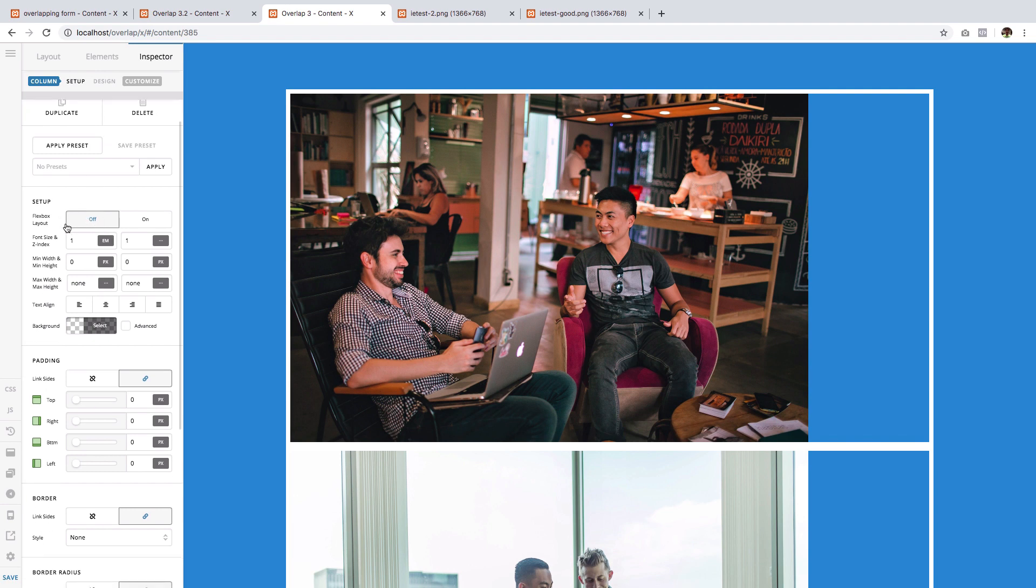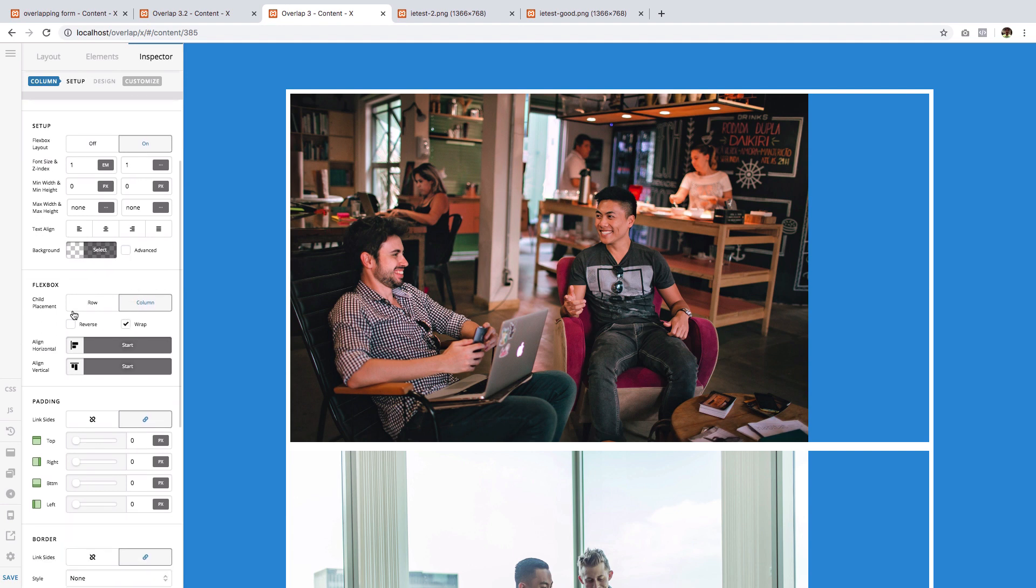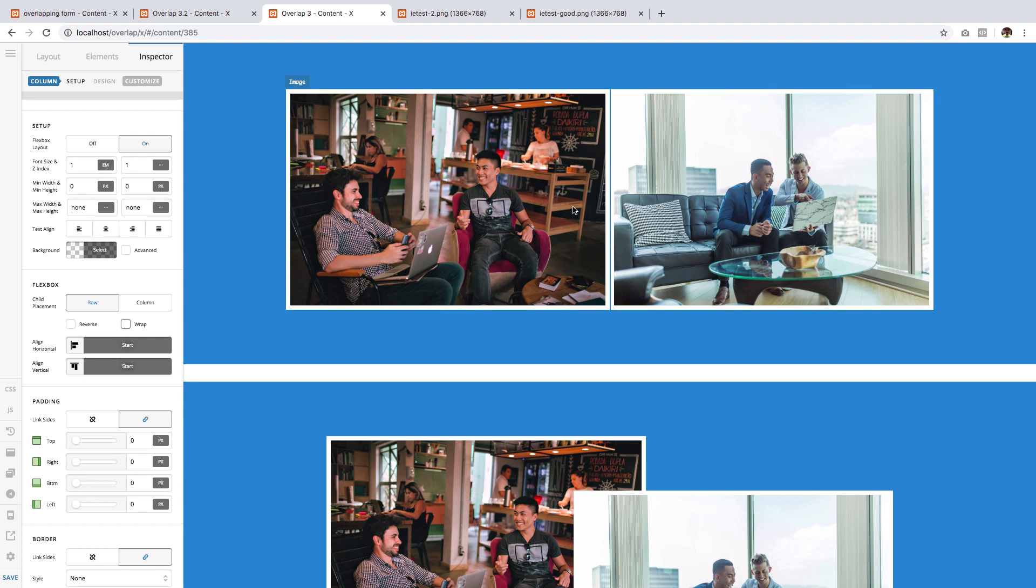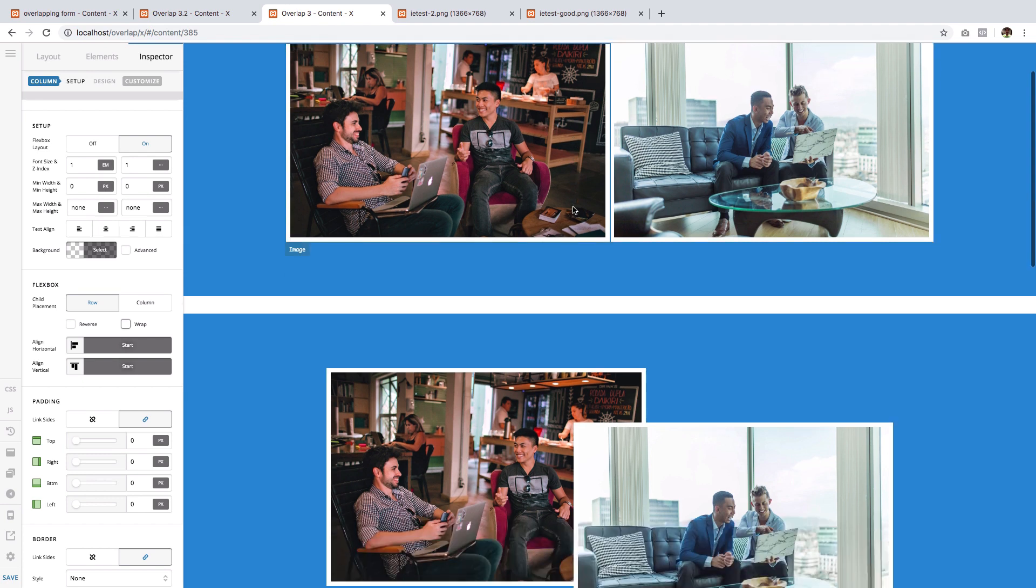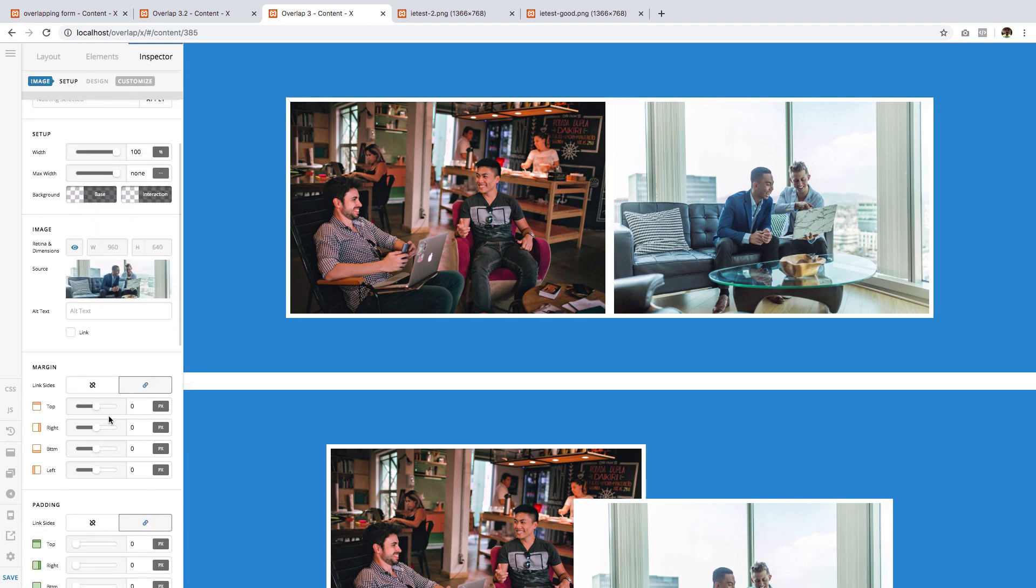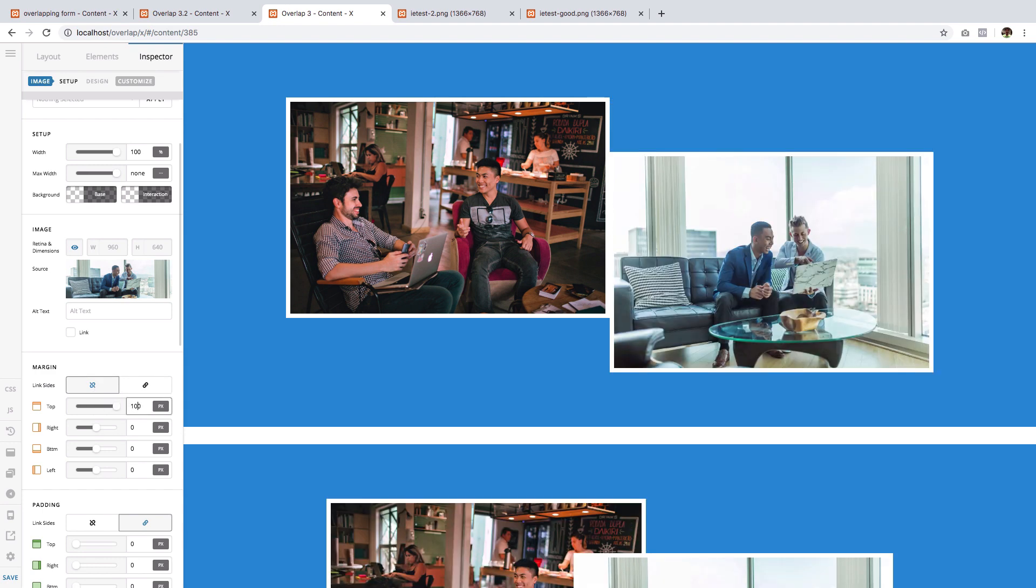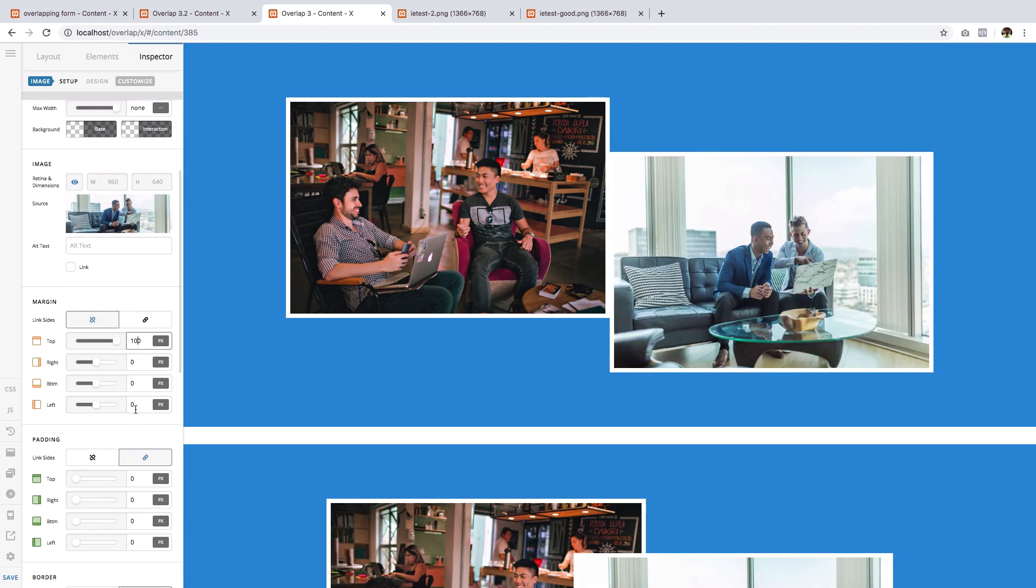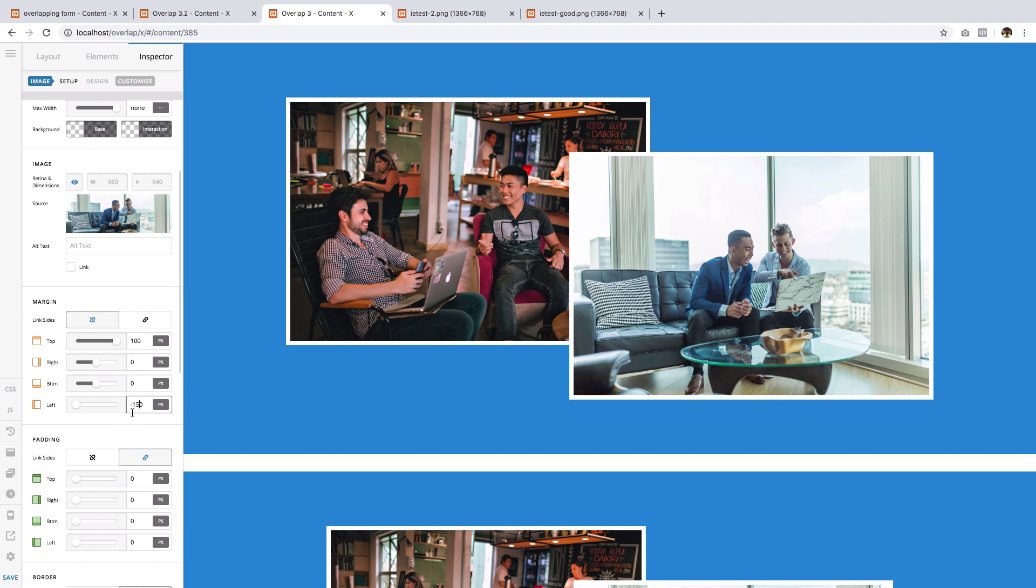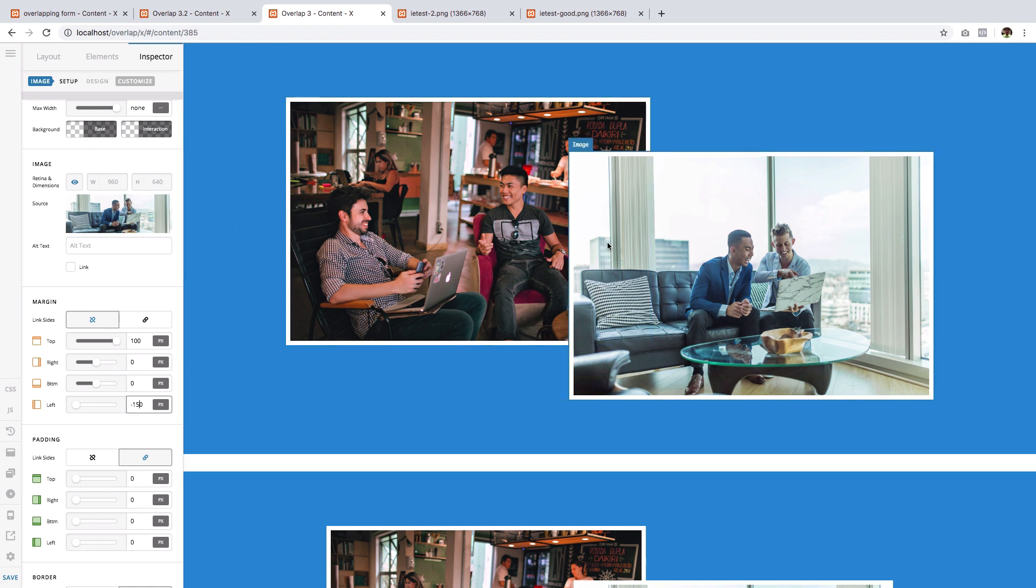Then on the Flexbox layout option, click on. Then for child placement, select row and uncheck the wrap. Now you have the two images placed in one row. The next step is to select this image that will do the overlap. Then, just like earlier, we will give it a positive 100 pixel top margin and a negative 150 left margin.